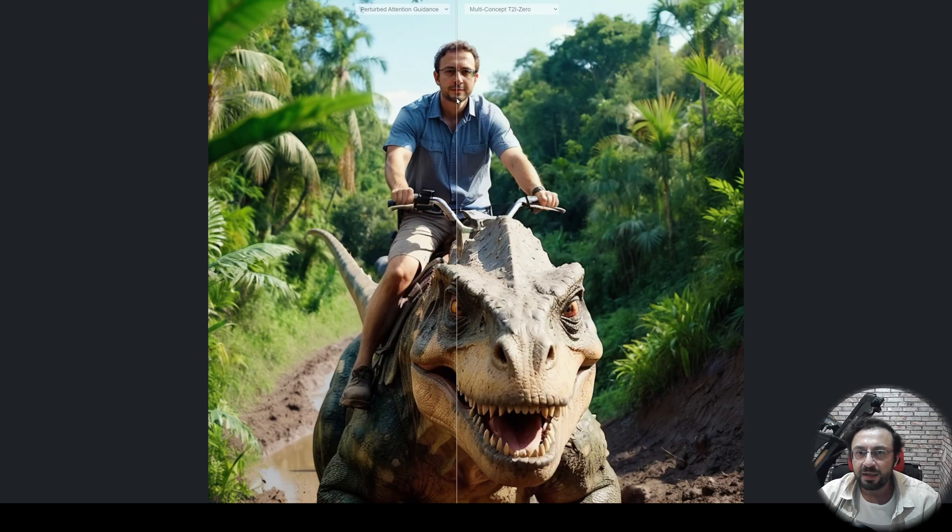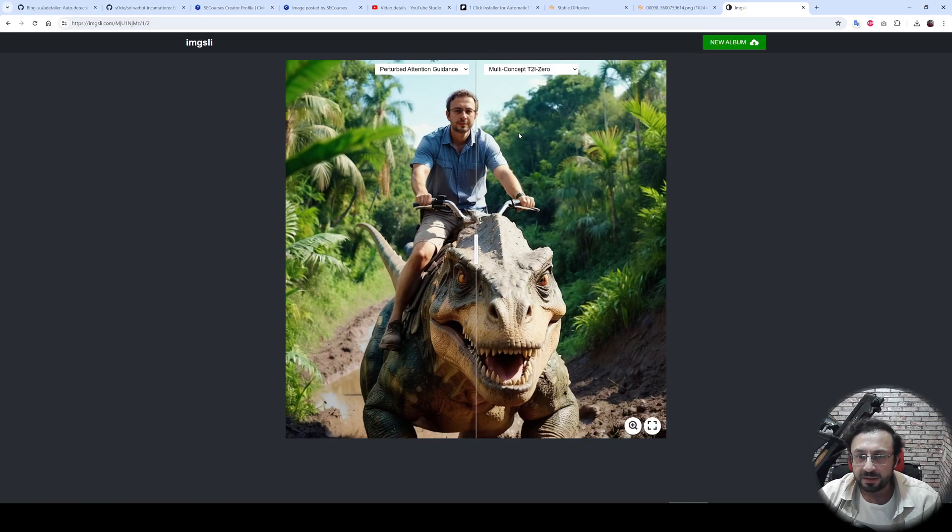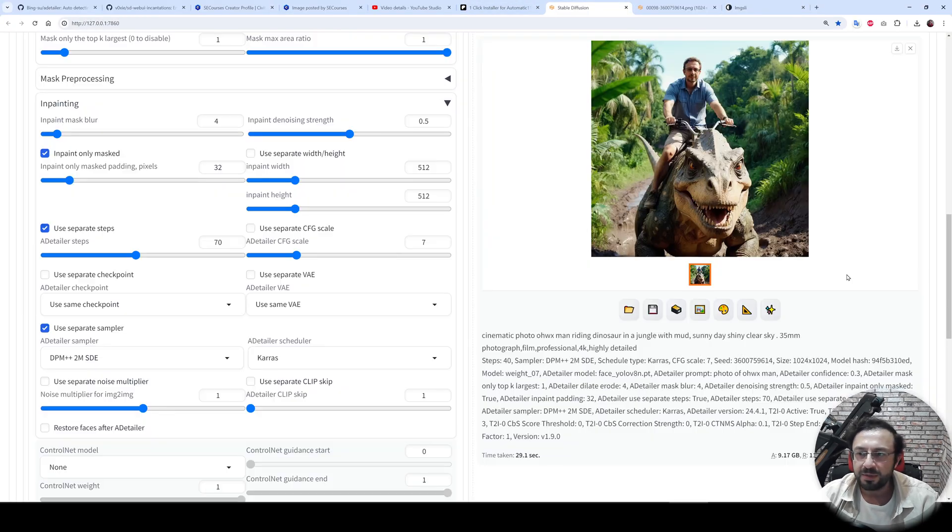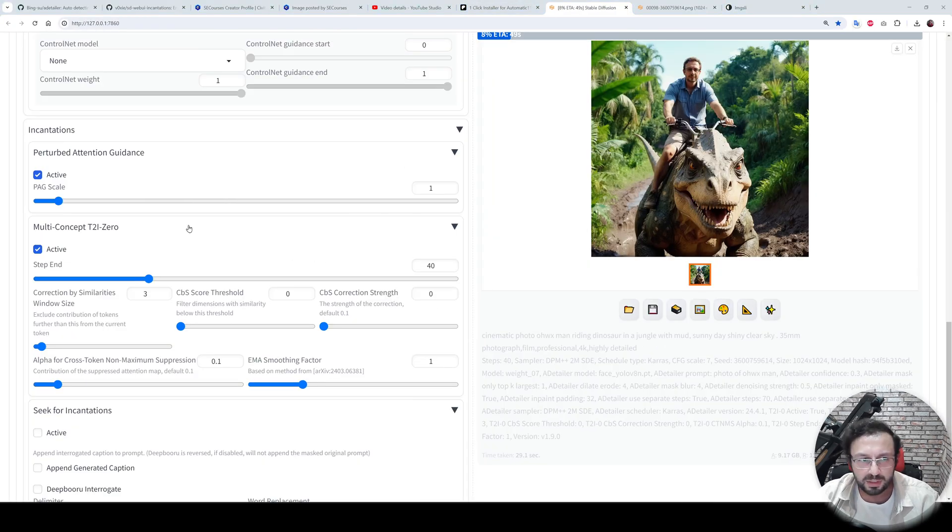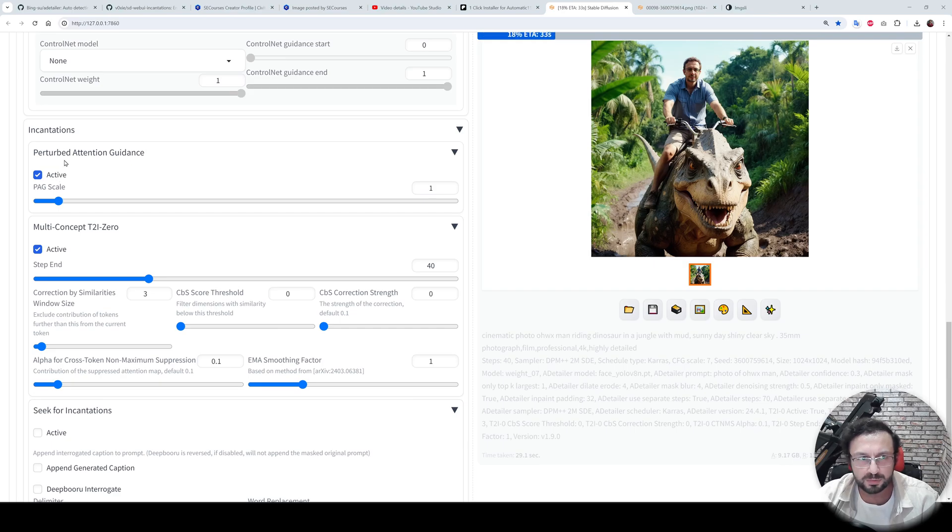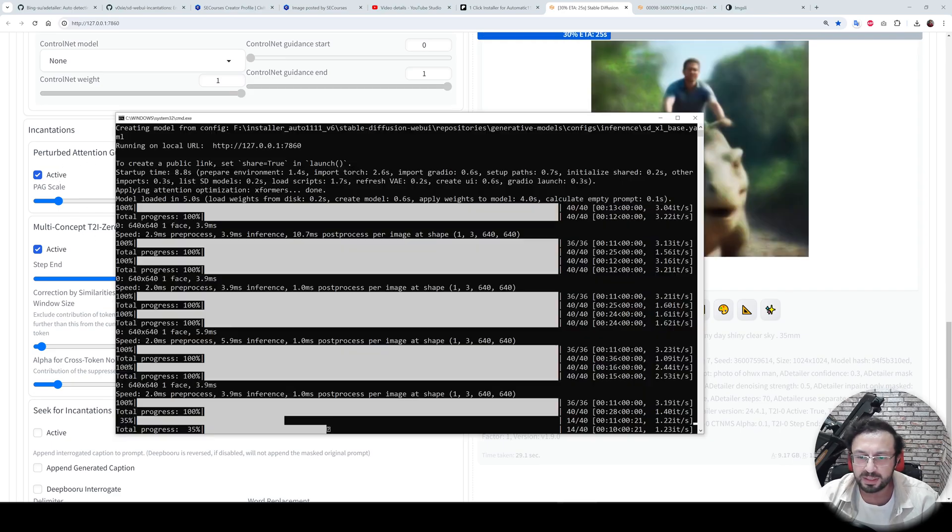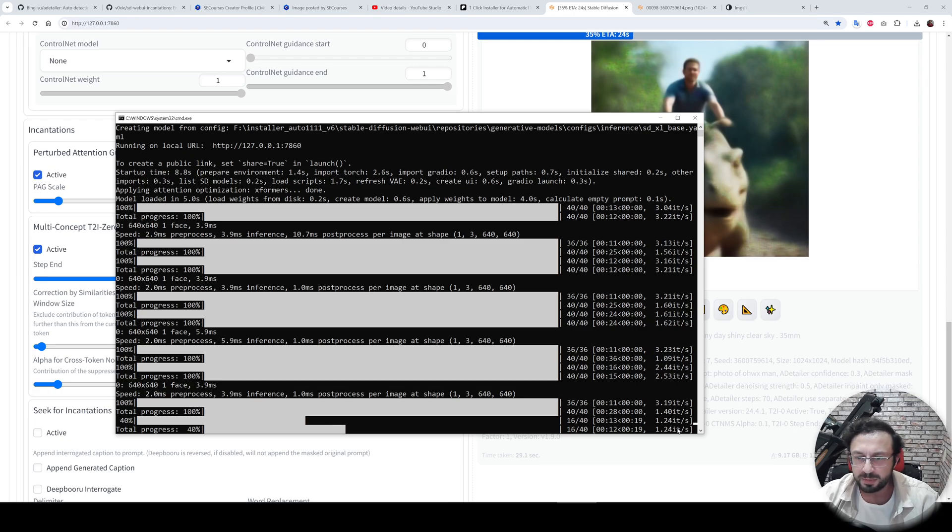of them is good. So what happens if we activate both of them at the same time? Okay, I have activated both perturbed attention guidance and multi-concept text-to-image zero at the same time, and let's see what happens.